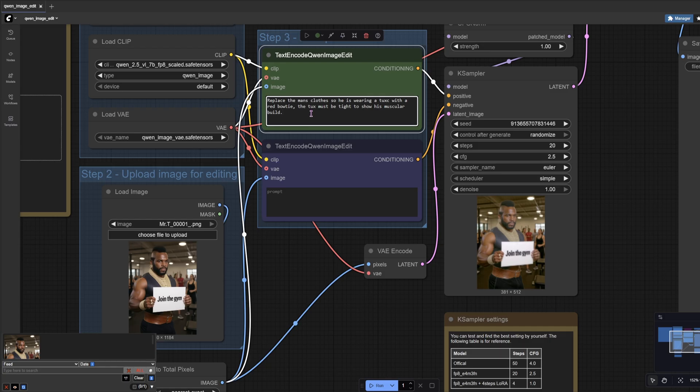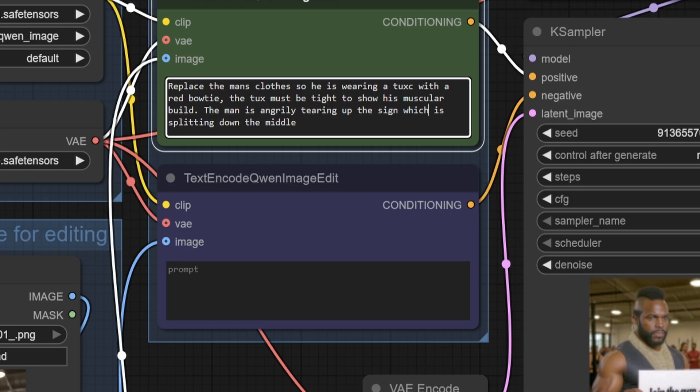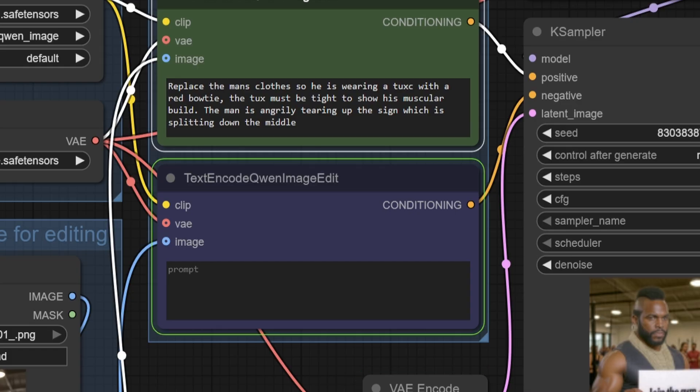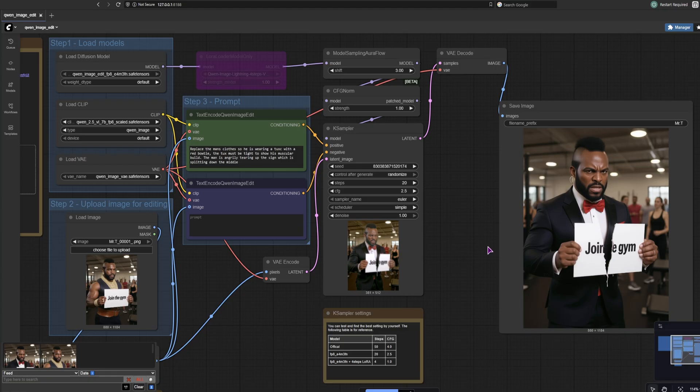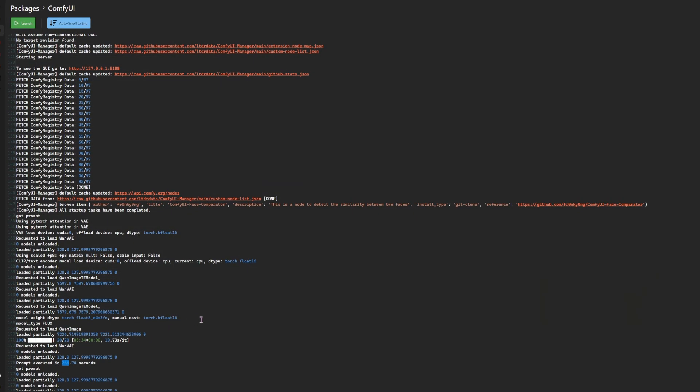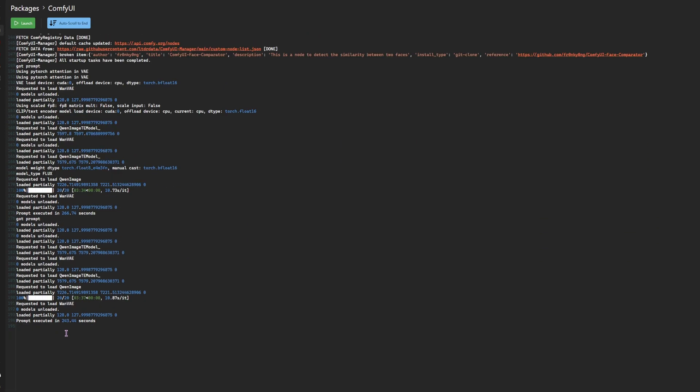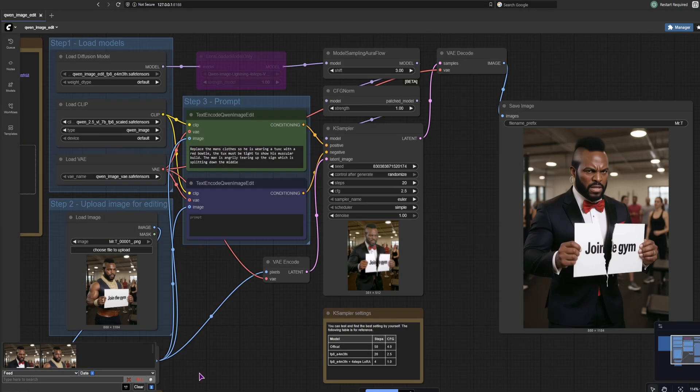So we'll have Mr. T be in tux with the red bow tie. He will be angry. And he should split the sign into two halves down the middle. So let's see what we got and how long this actually takes. Now this is more like it. Let's see how long did this one take. 4 minutes. So a little bit faster than the previous one. But I definitely like this result better.